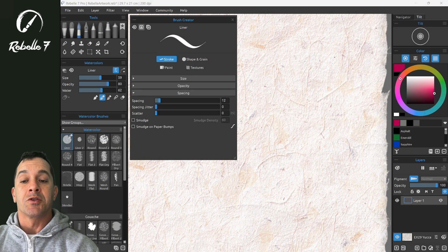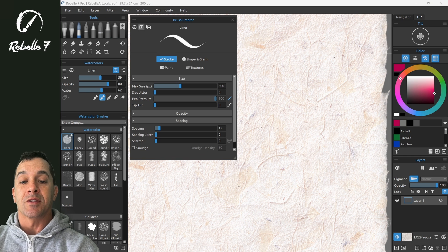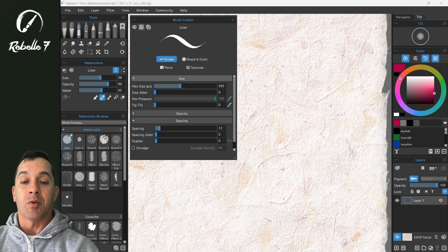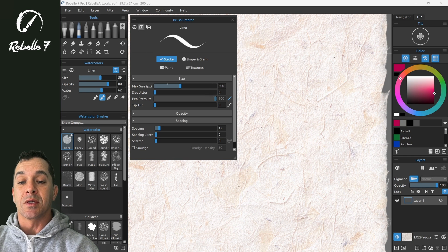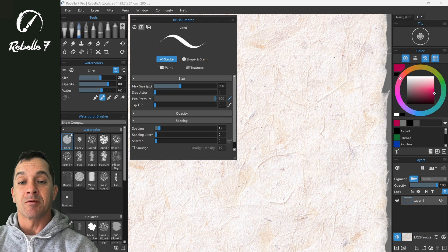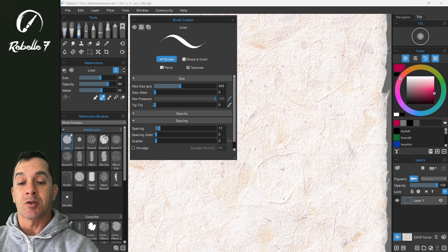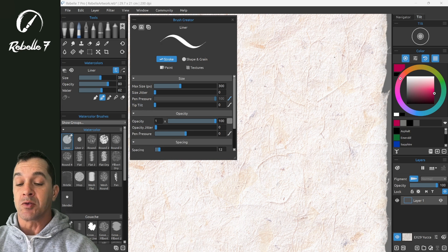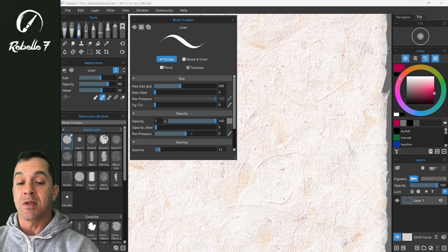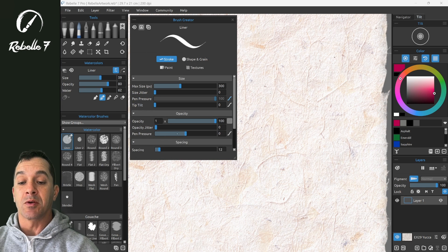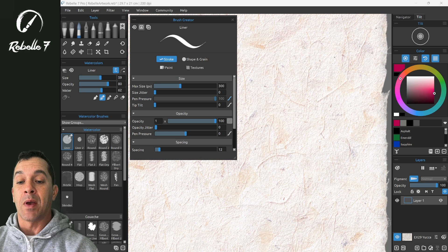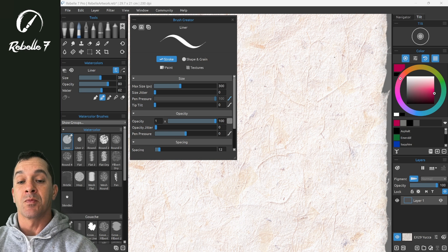Now to adjust the size of a brush with pressure, we're going to use the size option inside of stroke in the brush creator. Opacity, to adjust opacity, we're going to be looking at this slider right here, pen pressure.